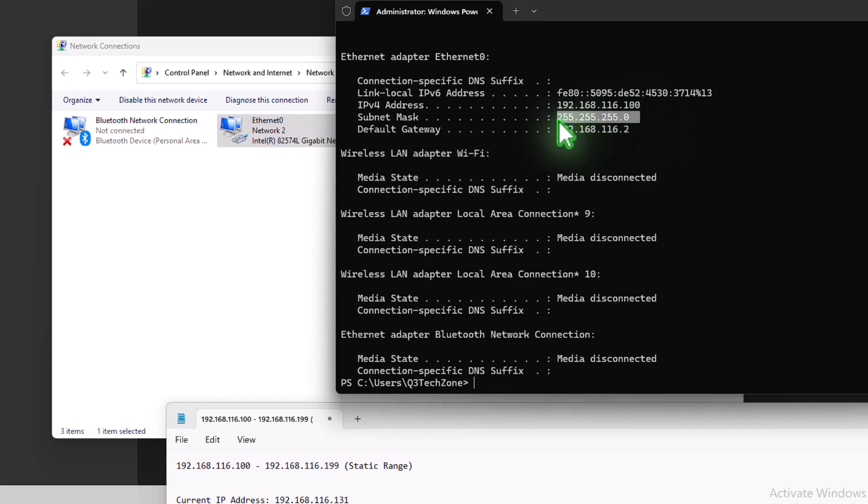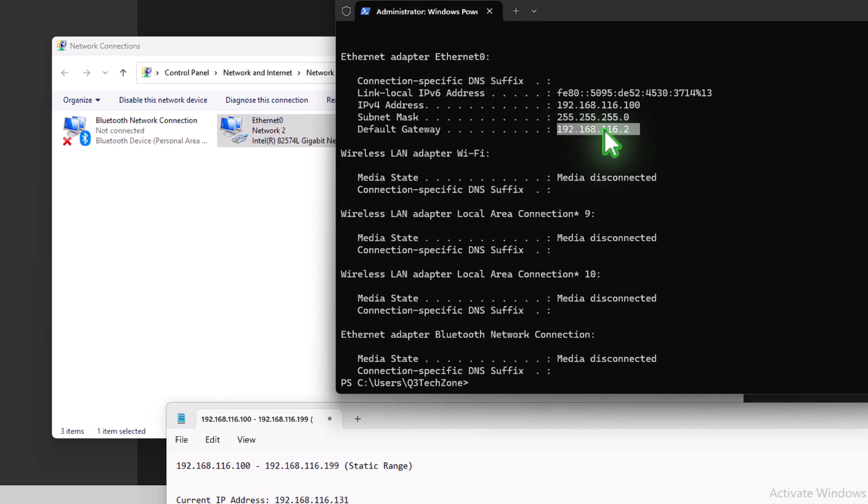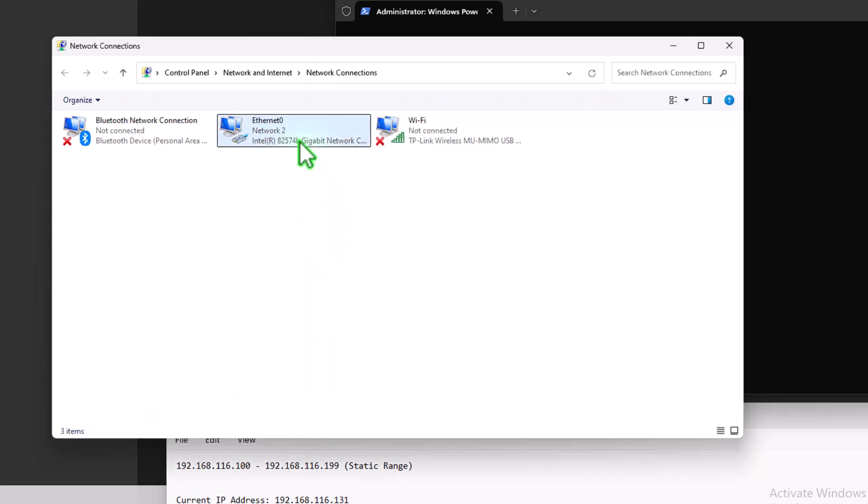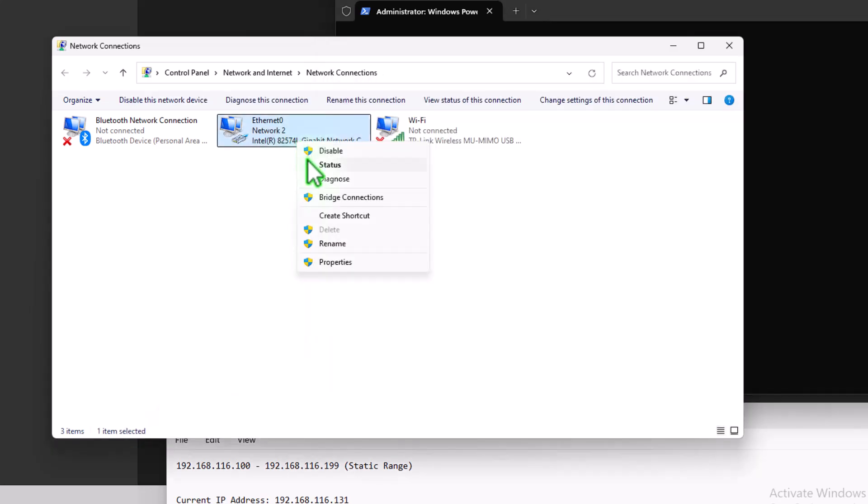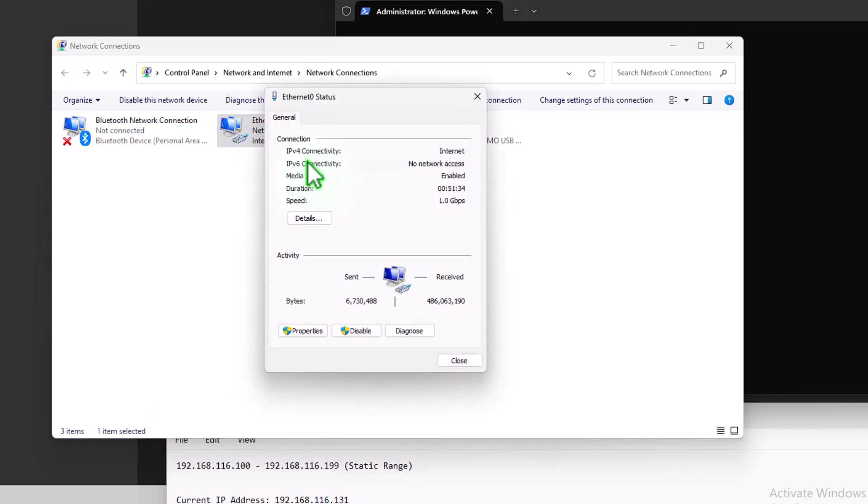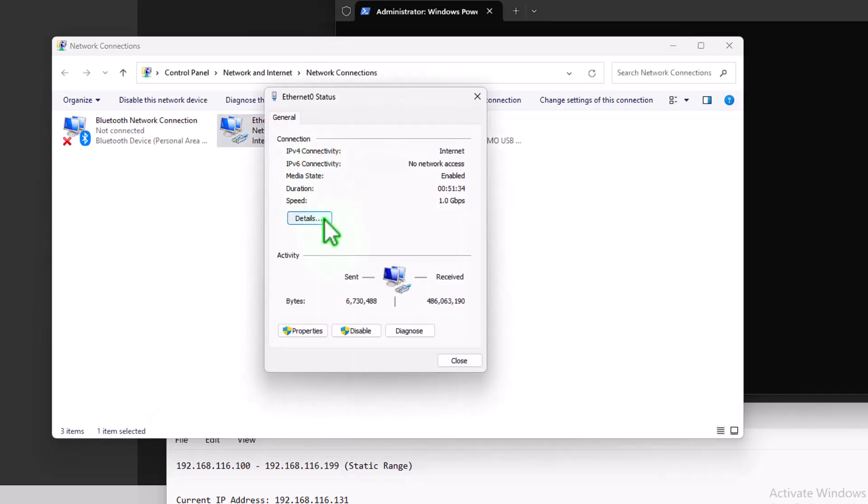And now we can see our IP address is now changed to .100. Our subnet mask has stayed the same at .24. And our default gateway, our router, is still .2. What we can also do is come into here, check the status and check details.